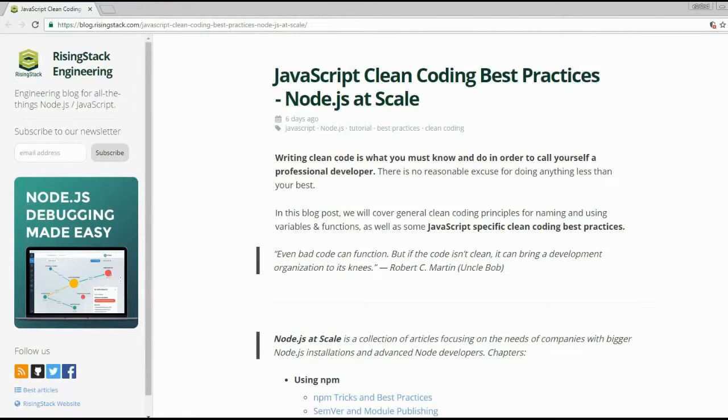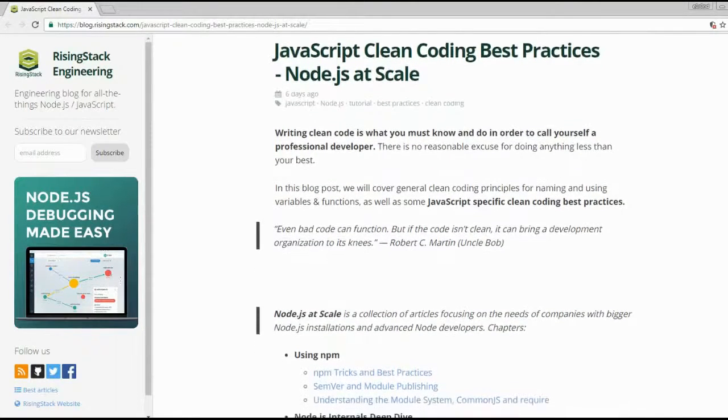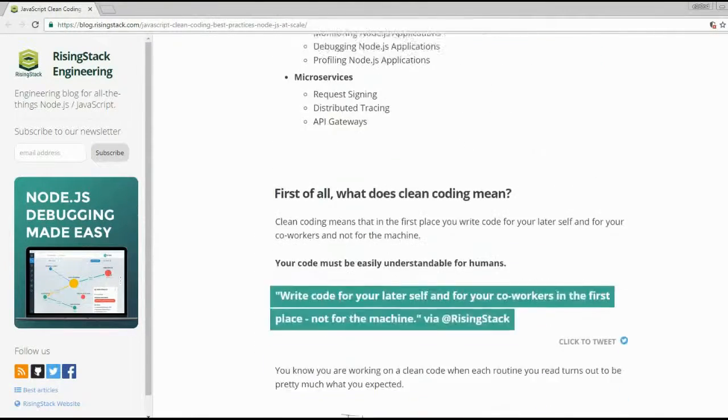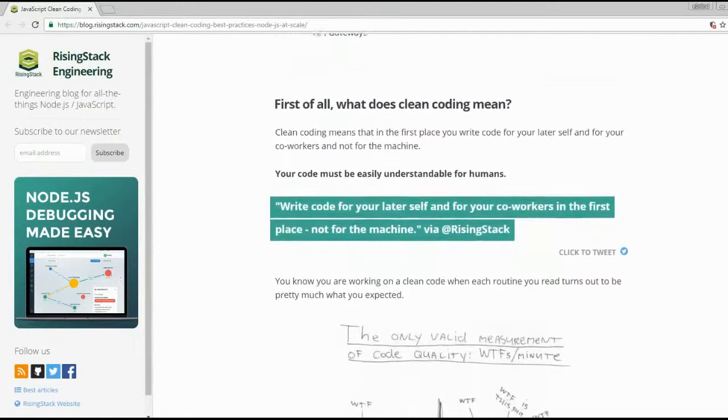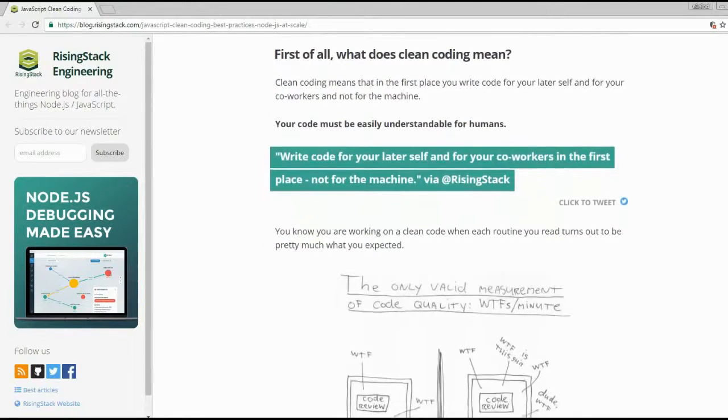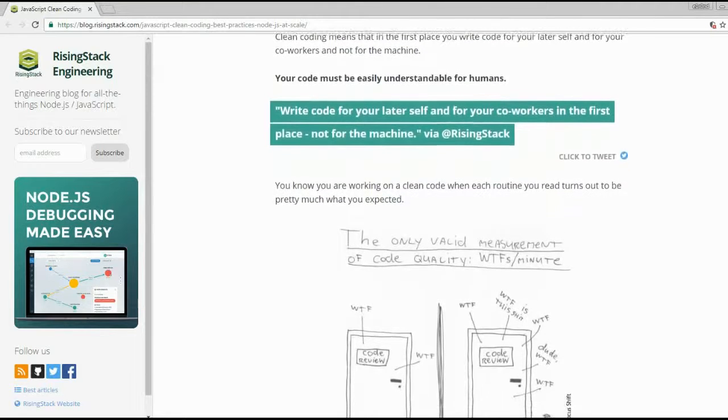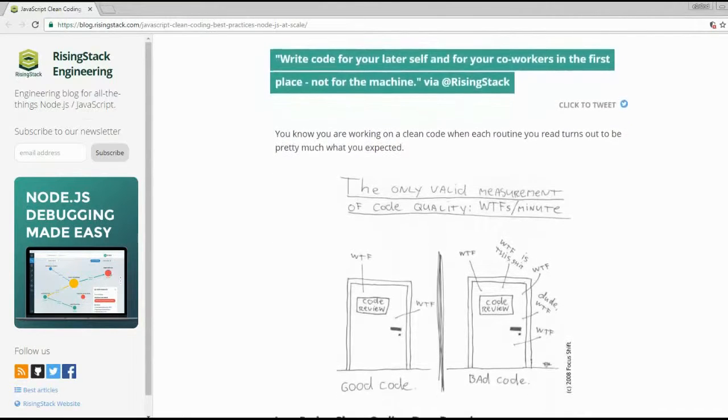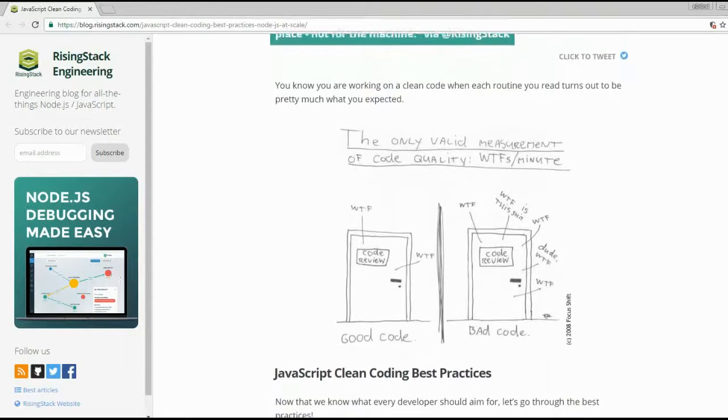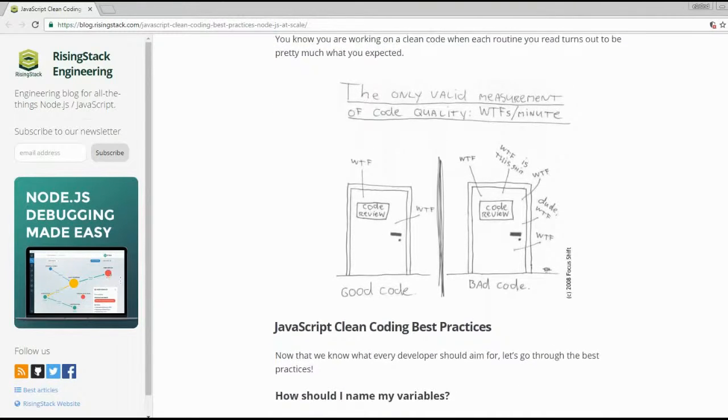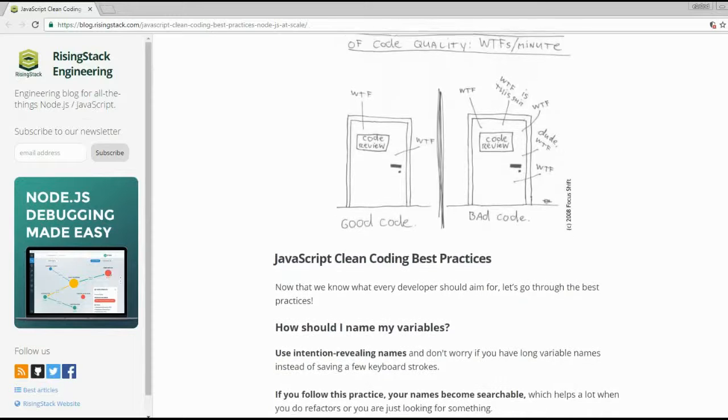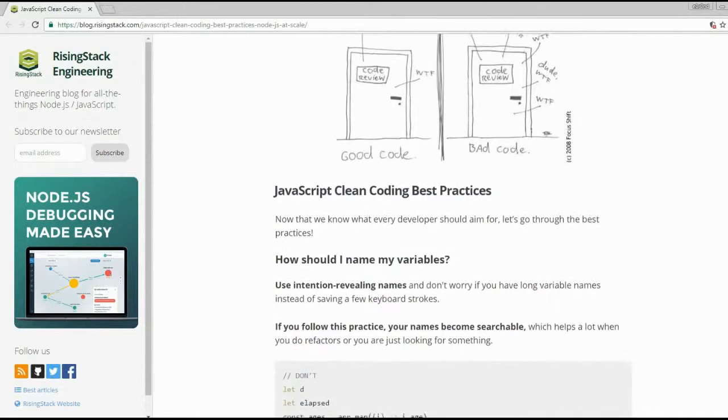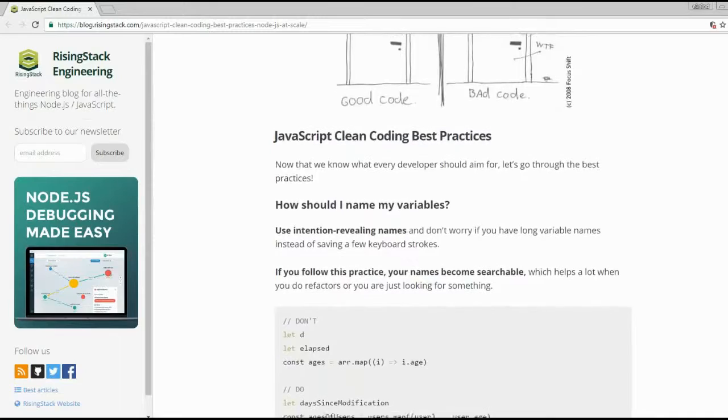Andras Toth posted the next chapter in the Node.js at Scale series, namely JavaScript Clean Coding Best Practices, on the RisingStack blog. In this blog post he covers general clean coding principles for naming and using variables and functions, as well as some JavaScript-specific clean coding best practices.